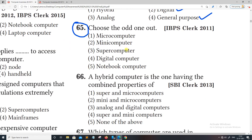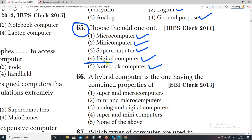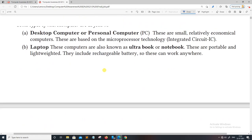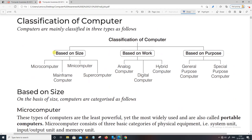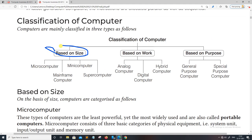Choose the correct order. We have microcomputers, minicomputers, supercomputers, digital computers, and notebook computers. Based on size, computers are divided into four types: microcomputers, mainframe computers, minicomputers, and supercomputers.